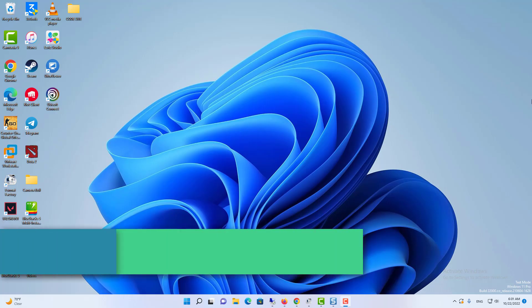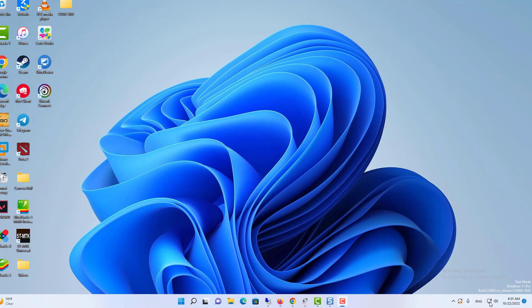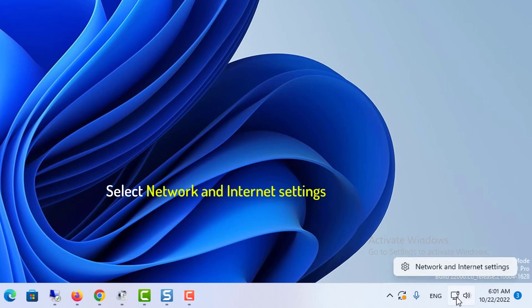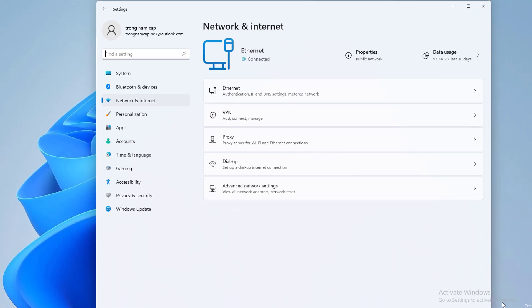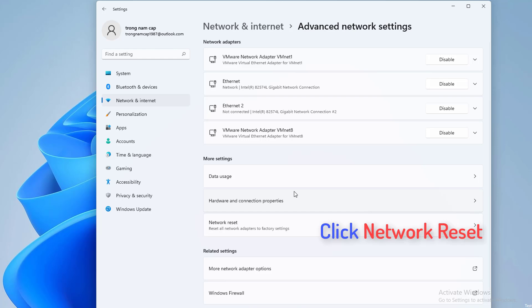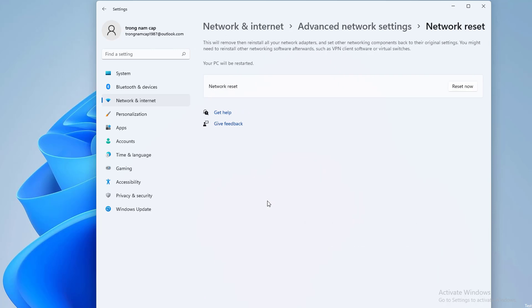Method 5: Reset your network. In the bottom right corner of your desktop, right-click on the network icon and select Open Network and Internet settings. Click Advanced Network Settings, then click Network Reset. Now restart your computer and your problem should be fixed.